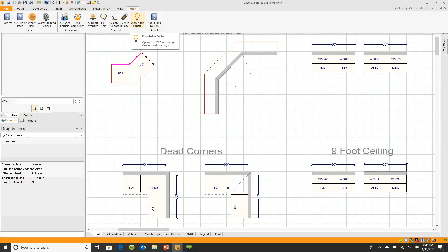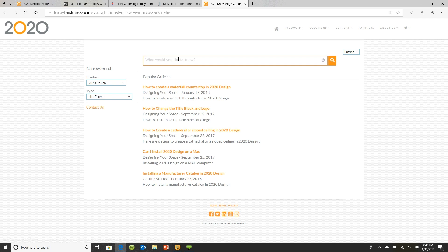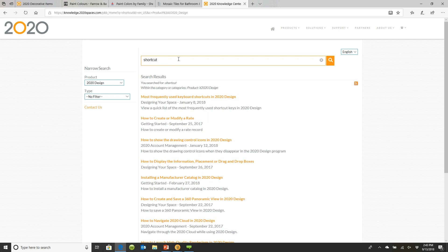If I click on knowledge center, this will tell you the most popular topics right now, but you can also type in subjects. For instance, if I type in shortcut, this will come up and say here are the most frequently used shortcuts in 2020.